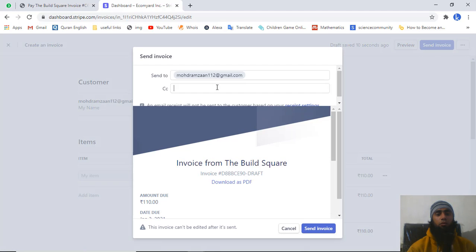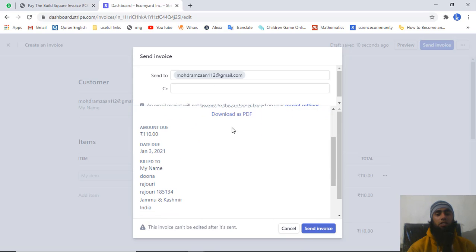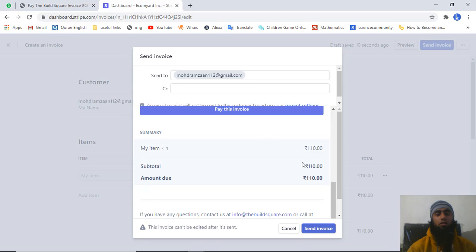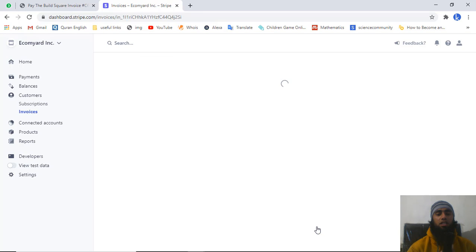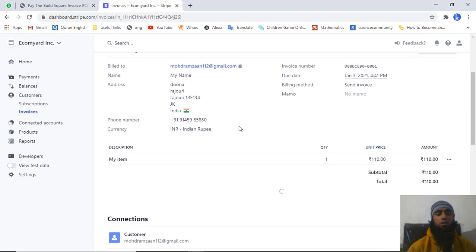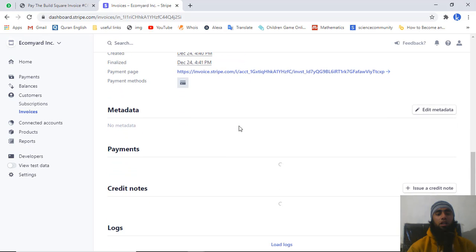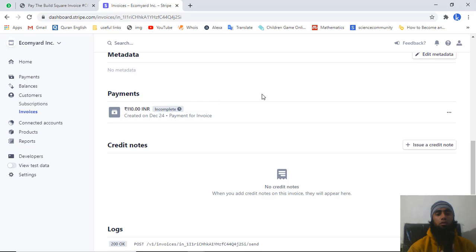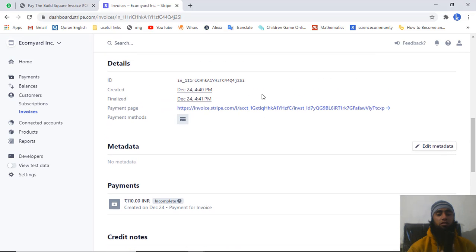Here you will get the input box where you can mention multiple email addresses. You can also download the invoice from here. If you are not interested in downloading, just click on 'Send invoice'. This invoice has been sent successfully. Now the customer needs to pay the amount and the invoice status will change from incomplete to paid.